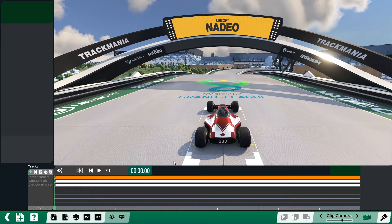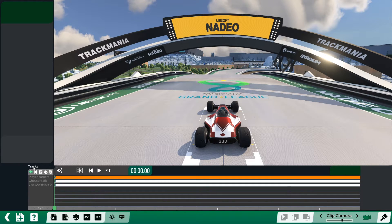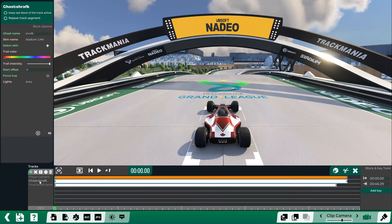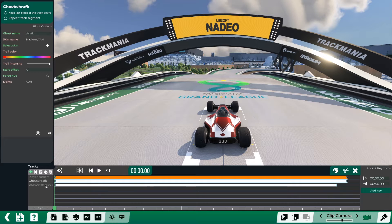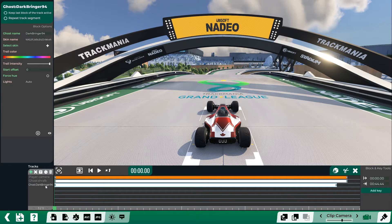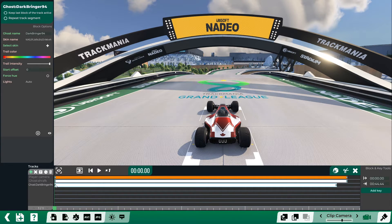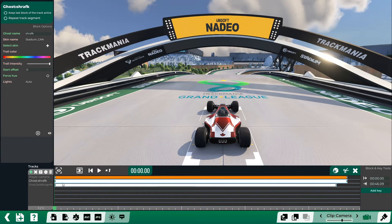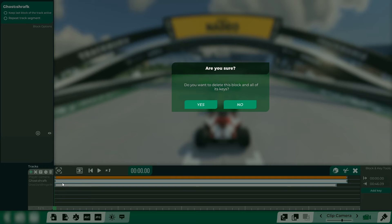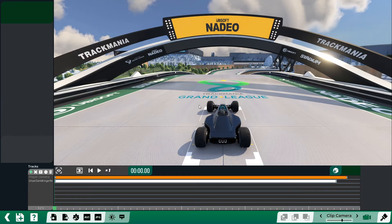So what's happening here? As you can see, I have my ghost which is right here. But now I do have the Darkbringer94 ghost that is right here. So let's go ahead and click on ours and press the delete button on the keyboard. Yes.